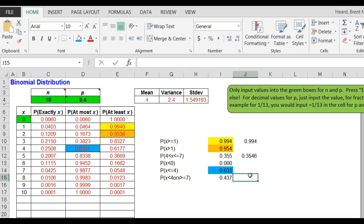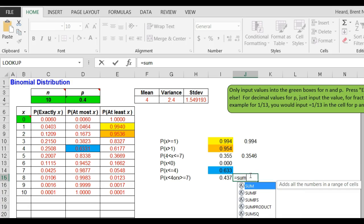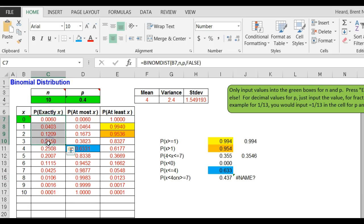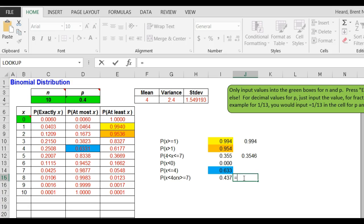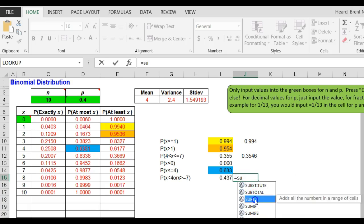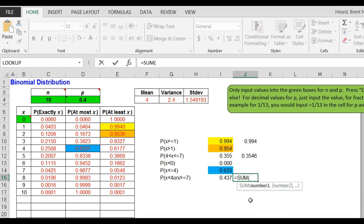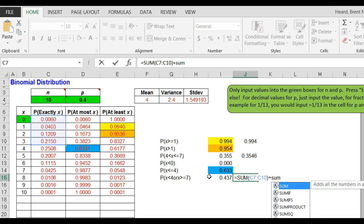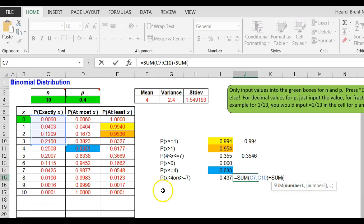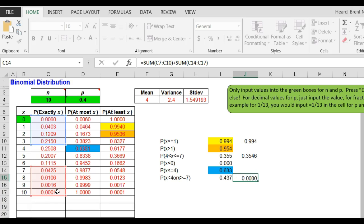Now less than four or greater than or equal to seven, think about what that is. Equals the sum of everything less than four but not including four, so the sum of the probabilities from zero to three, or equals the sum of probabilities from zero to three.